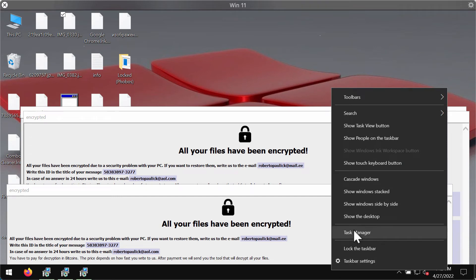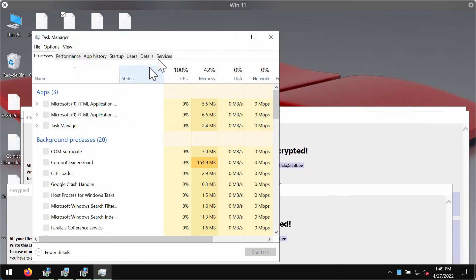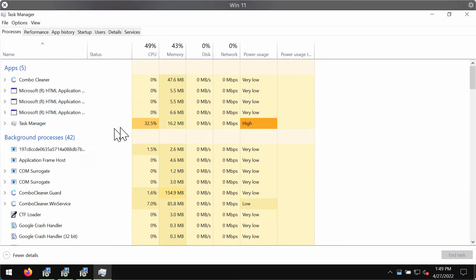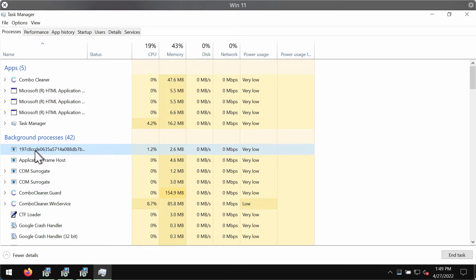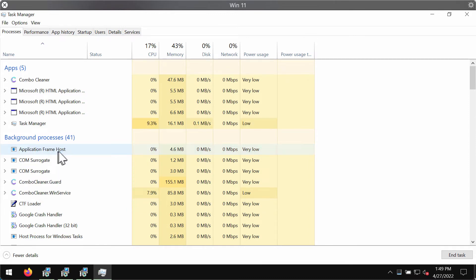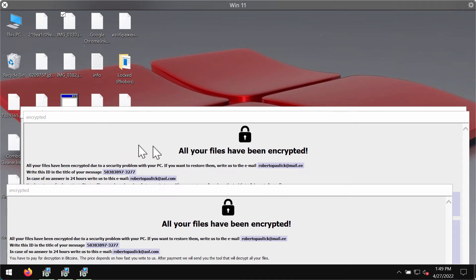Now what we recommend you to do is to carefully check the task manager of your computer. You might find some suspicious processes running in the background, such as this process with a long random name. You need to end its task to stop the further file encryption.